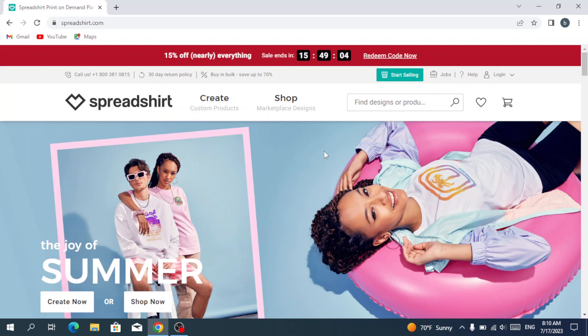How to use Spreadshirt.com - easy tutorial. Hey guys, welcome to another video. In today's video we're going to see Spreadshirt.com, which helps you unleash your creativity, make money, and rock the fashion world with Spreadshirt.